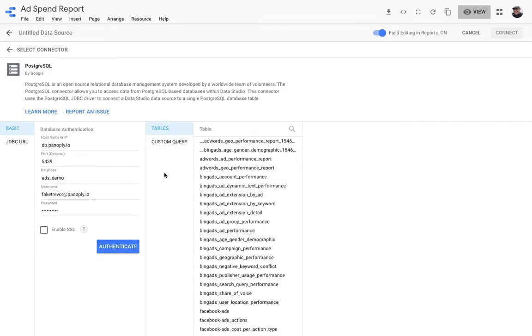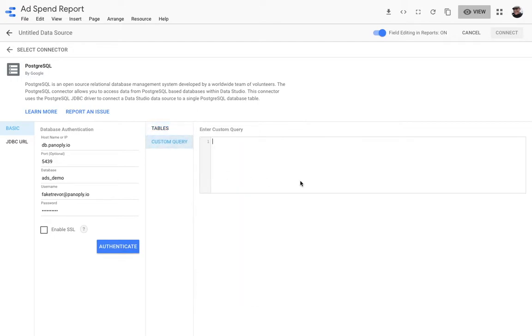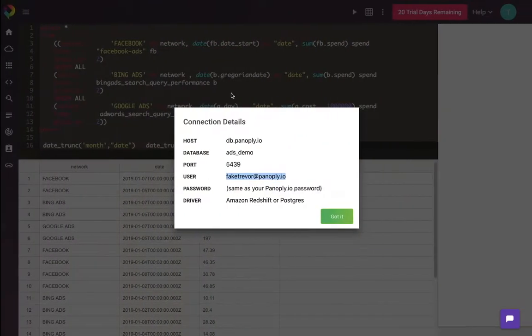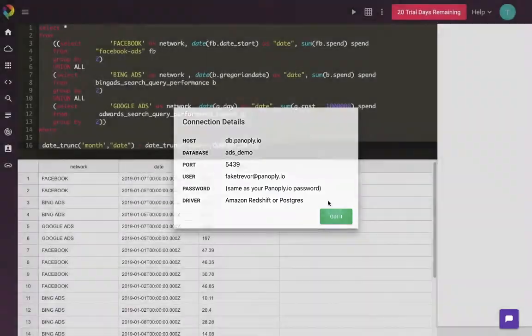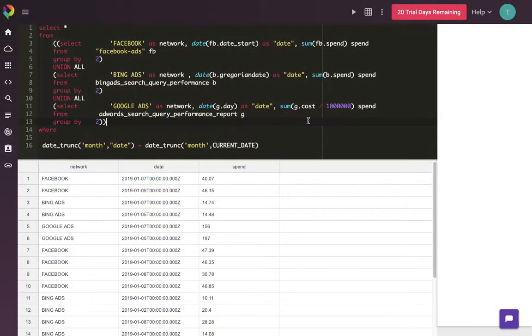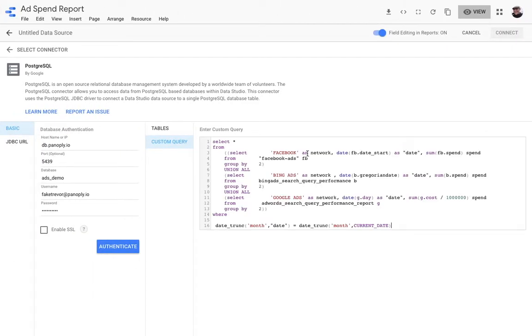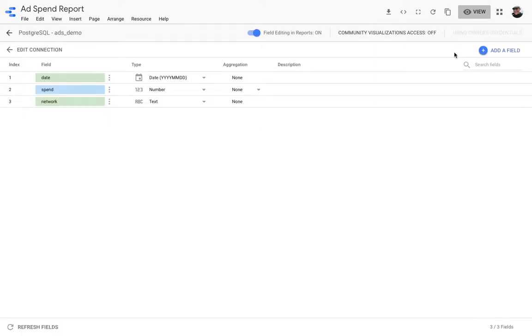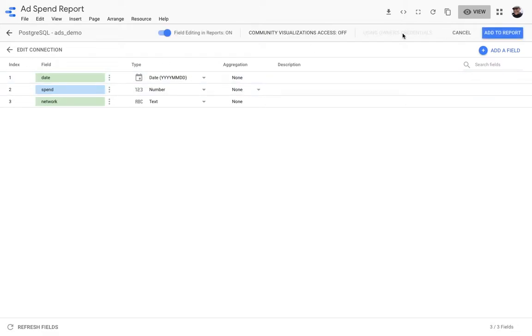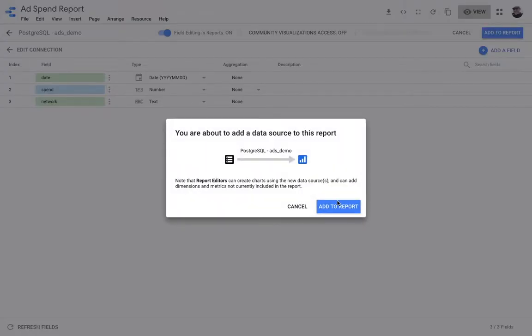And just like that, I've connected Panoply to Google Data Studio. I can see all the tables that are now in my data warehouse and I can use any of these, but what I'm going to do instead is use the custom query that I've written in Panoply. What I have to do now is make sure all the fields look right, and they do, and I can then add it to my report.